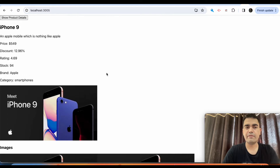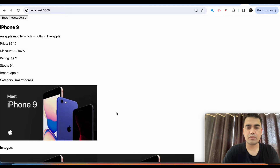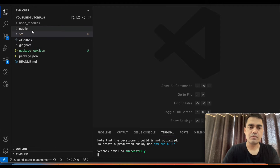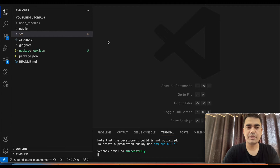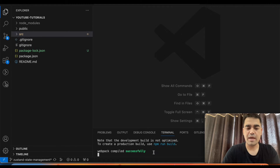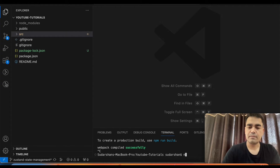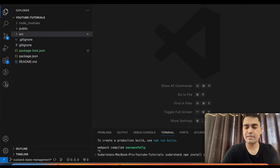This is the API call we will be hitting — this is the Dummy JSON endpoint, and here is the JSON data coming from the server. This tutorial will give you an understanding of how to implement API calling in Zustand. It is very easy and we will cover everything in five minutes. This is a Create React App project, so there is nothing fancy in it. First of all, we have to install Zustand inside the project: npm install zustand.